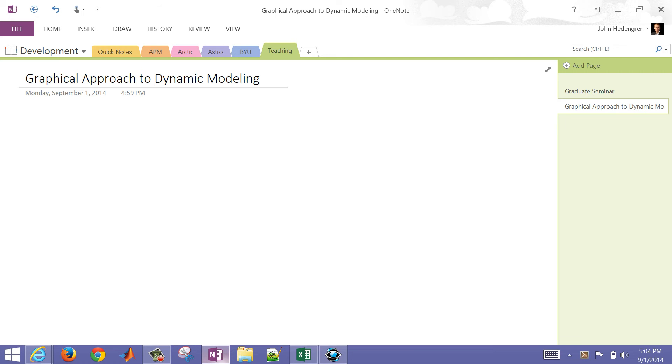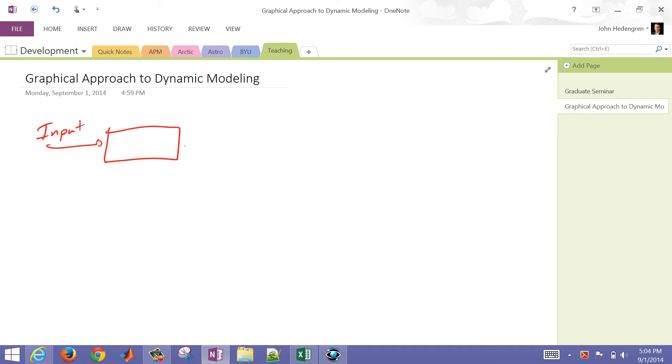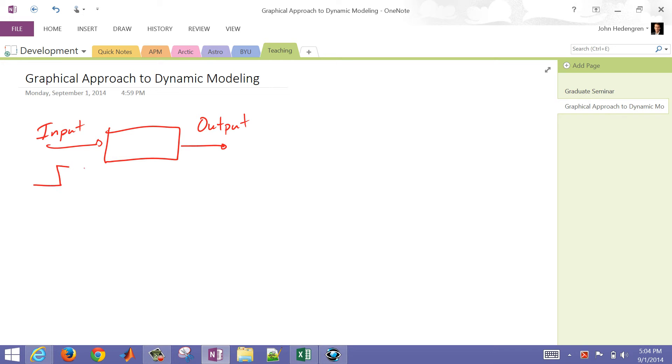We're going to run through a graphical approach to dynamic modeling. In this case, we have an input coming into our system. We have our system, and then an output comes out, and this system is dynamic. So the inputs act immediately, but then the response takes some time to reach a new steady state. We may have a step input, but then a dynamic for the output.